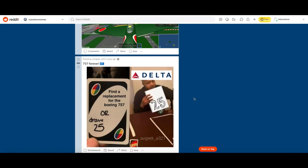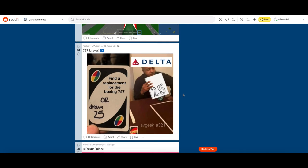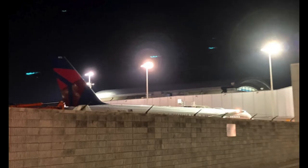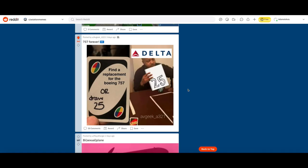757 forever. Find a replacement for the 757 or draw 25. Delta: 25. Yeah that's kind of Delta. When I was back in Fort Lauderdale, Florida back in May I actually saw a Delta 757 without winglets and that was actually really surprising. That gets an upvote.